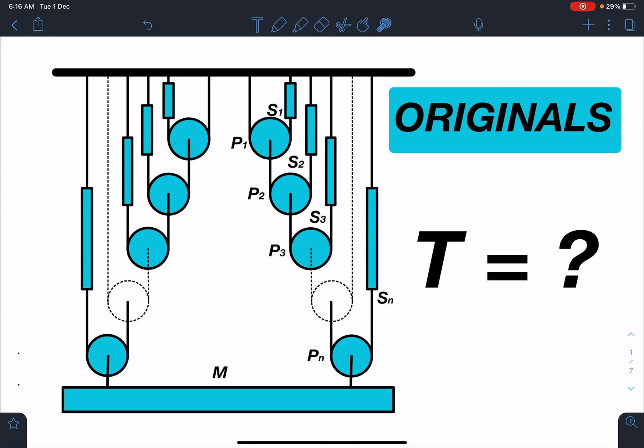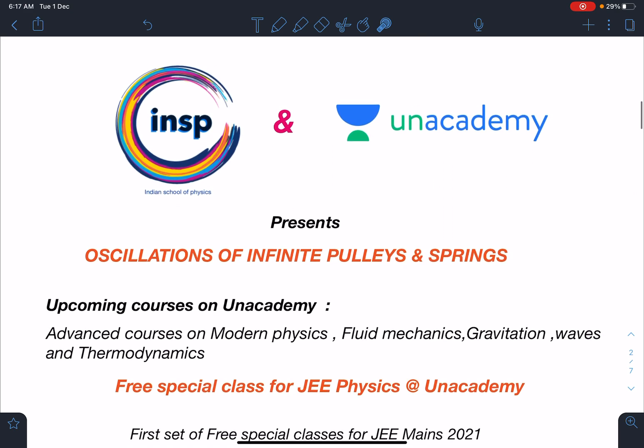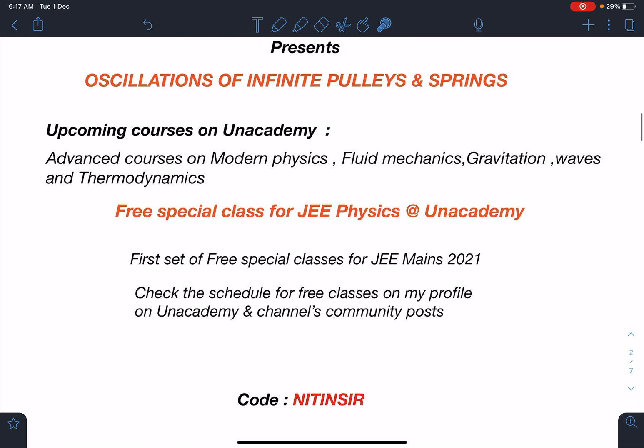Hello everyone, welcome to my channel Indian School of Physics. This is Nitin here, and today I have come up with another amazing problem — infinite pulleys and springs. It is an original problem brought to you by Indian School of Physics and Unacademy. The name of this problem is 'Oscillations of Infinite Pulleys and Springs.' In earlier videos you have seen the infinite pulleys problem and infinite springs also, so here is the combination of these two.